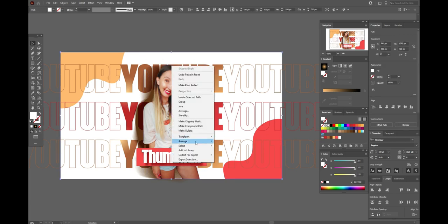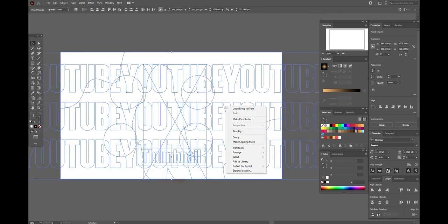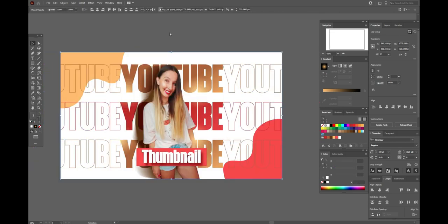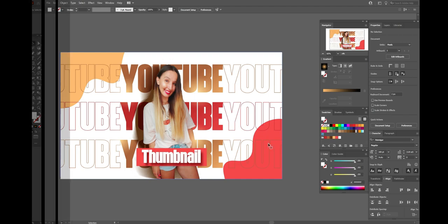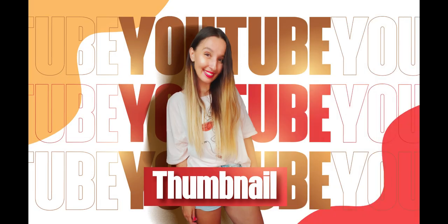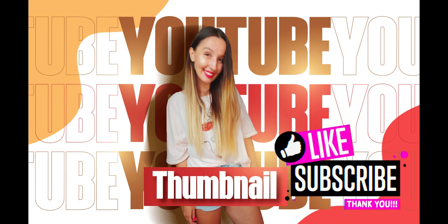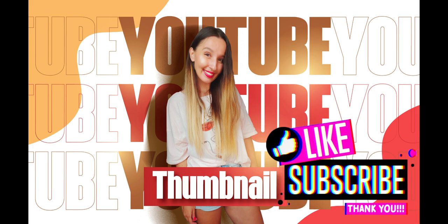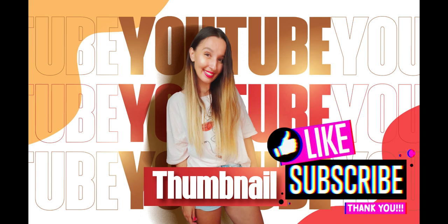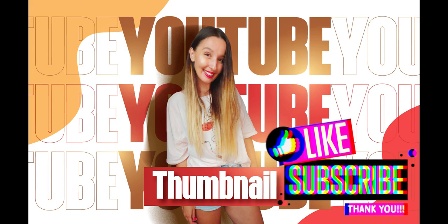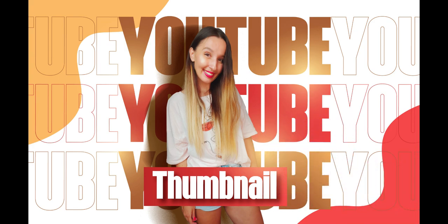Copy and paste the background, bring it to front, select the whole design and make clipping mask. Well guys, our thumbnail is ready. Hope you like my tutorial. And if yes, please give me a like and subscribe. And see you in the next tutorials or in the next video about a graphic design. Bye bye guys.